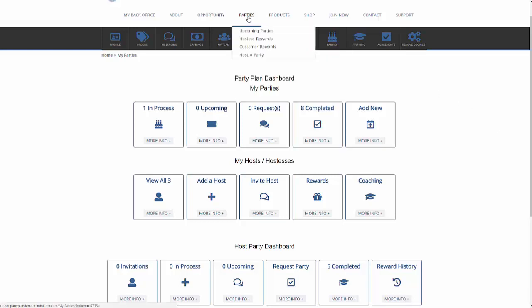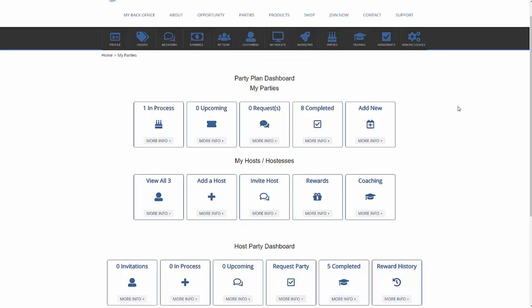If somebody wants to register for your party, they can click on parties and host a party. Once they click on host a party, it will send an email notification to the distributor that somebody wants to host a party. And from the back office, you will see requested parties. You can go ahead and accept that party.